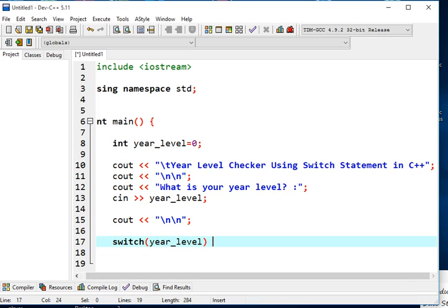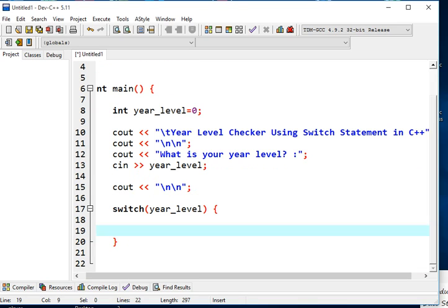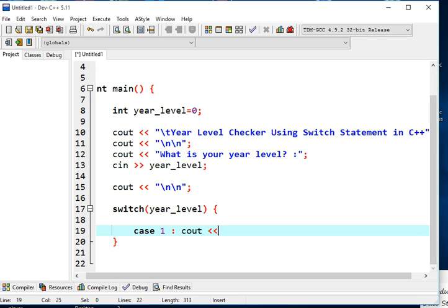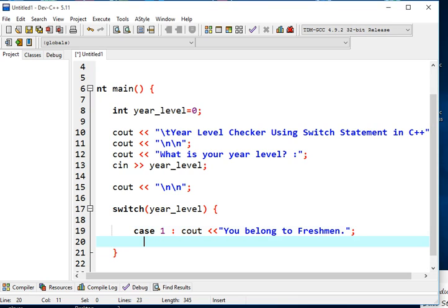We open the switch block with a begin brace. For case 1, we use cout to display "You belong to Freshmen", followed by a break statement to exit the switch after this case is matched.